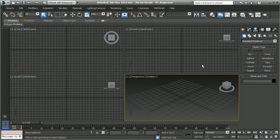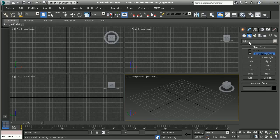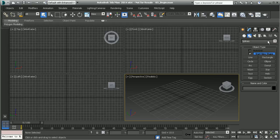To create a shape or a spline we want to go to our shapes under our create panel. Here you'll see that the default drop down is splines and here we have several objects that we can create.